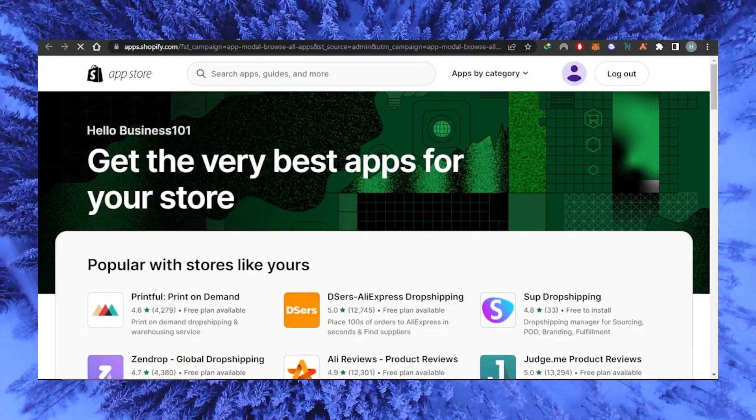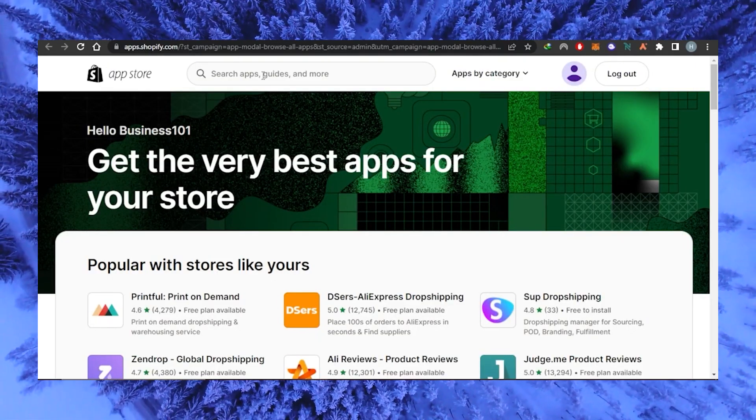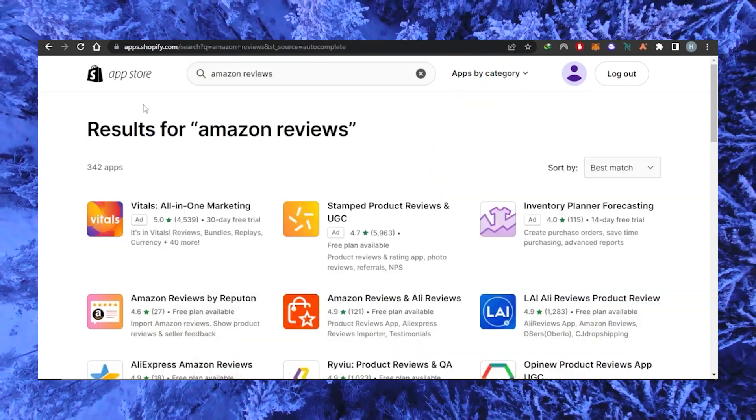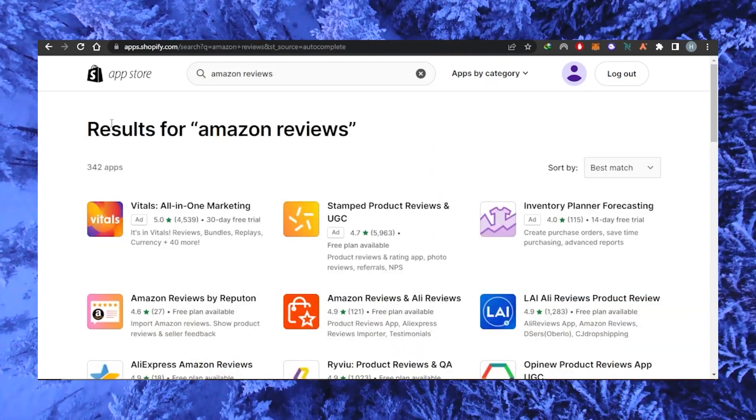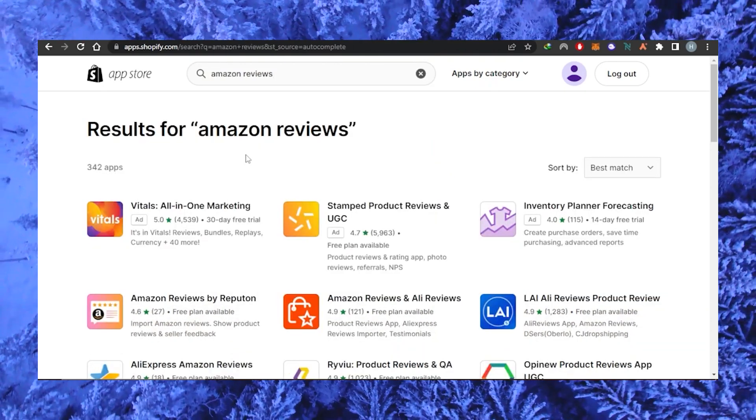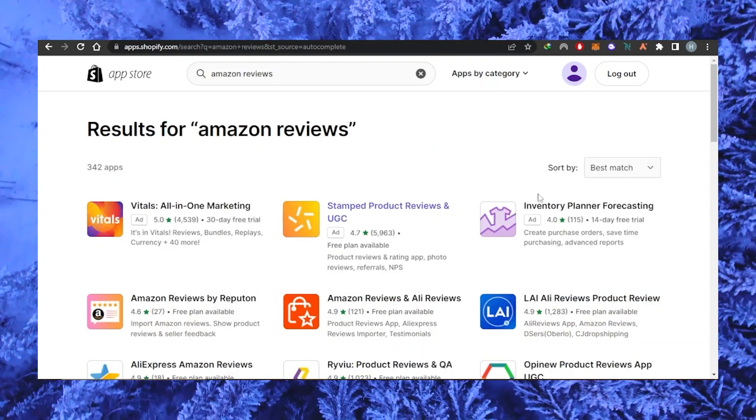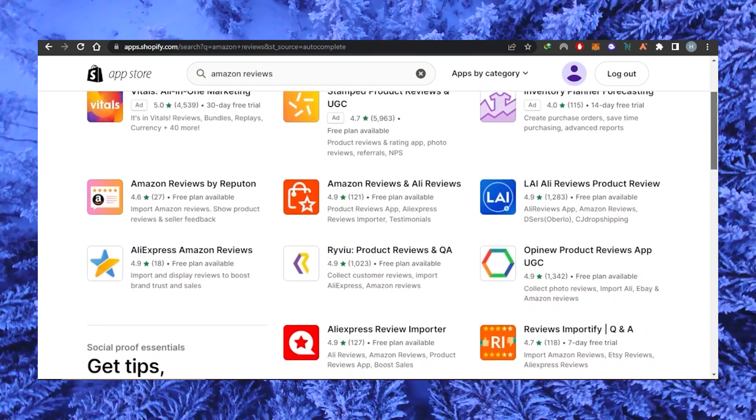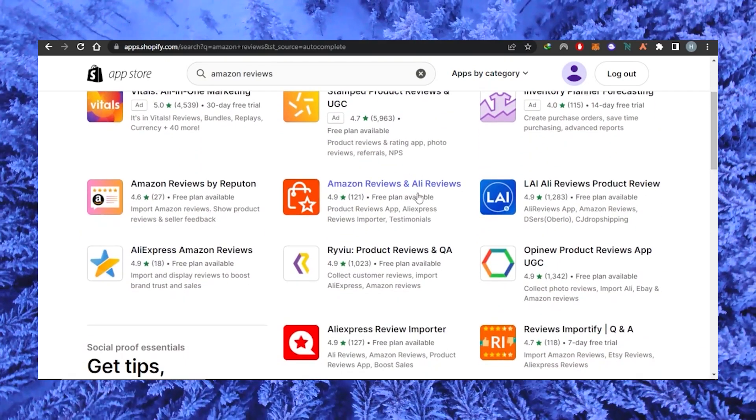This will open a new tab with the Shopify app store homepage. Click on the search bar and type in Amazon reviews. You will need to scroll a bit until you see an app called Amazon reviews and Ali reviews.